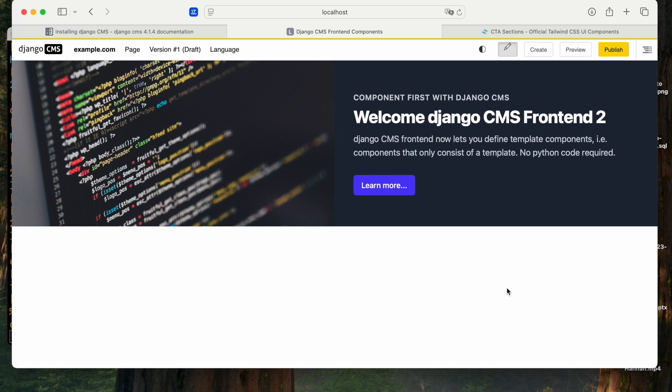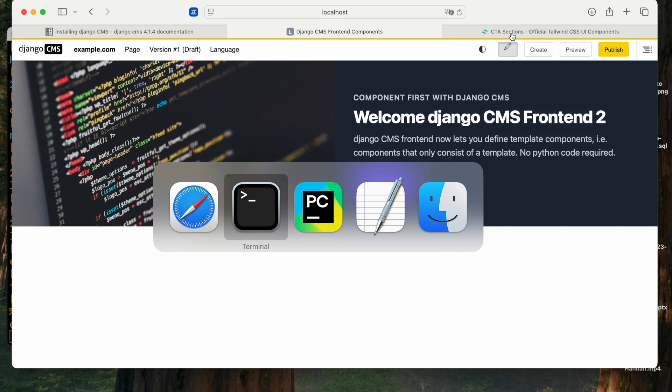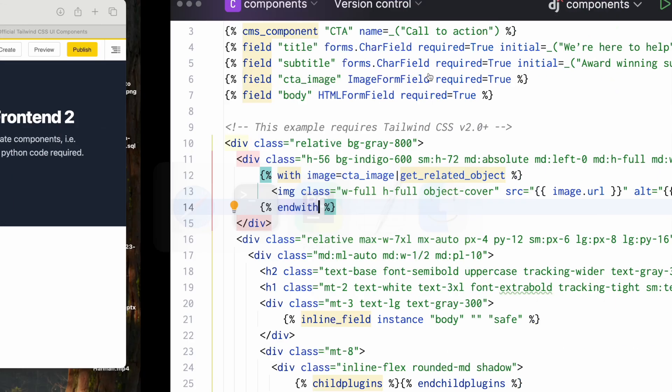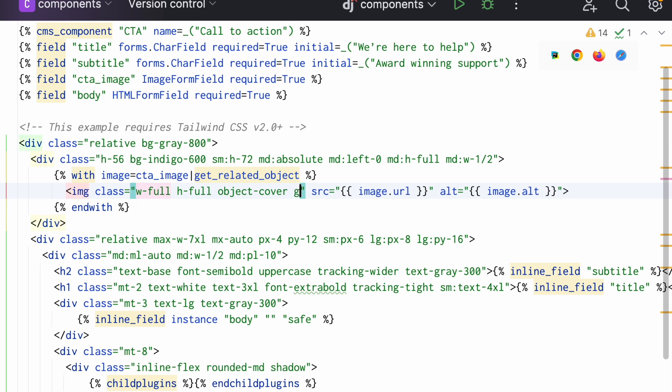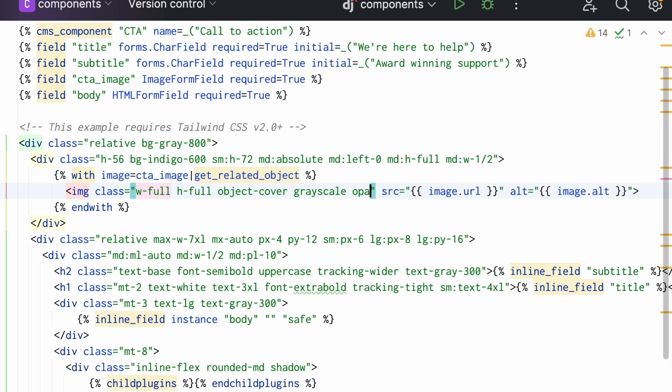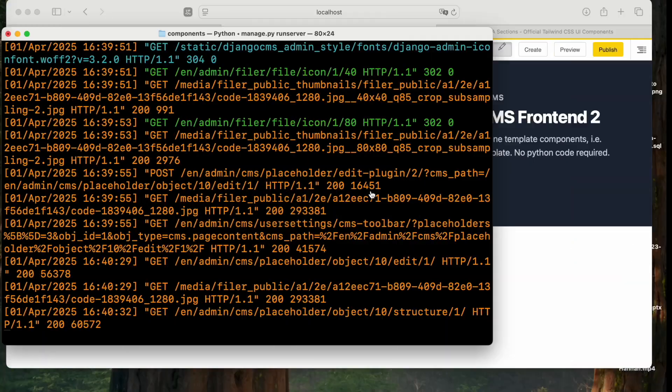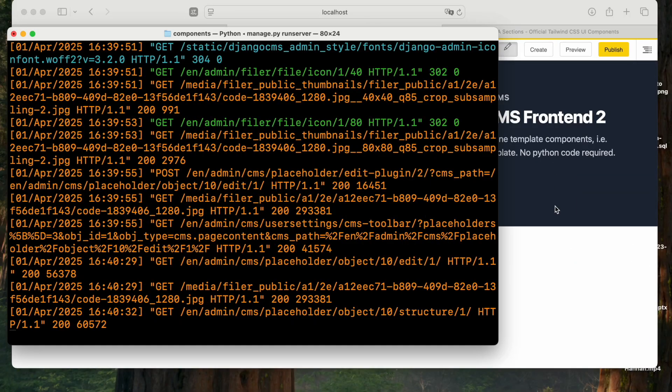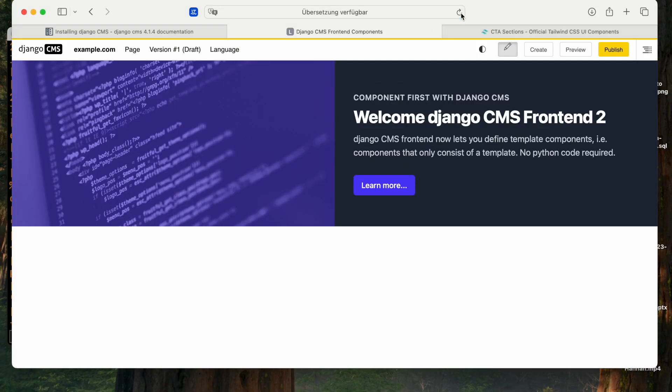Now the other one was a little bluish. Again, let's just change the template. Make this grayscale and you do not need to restart the server. There we go.